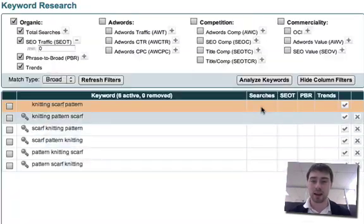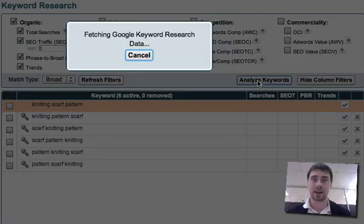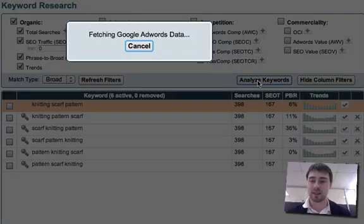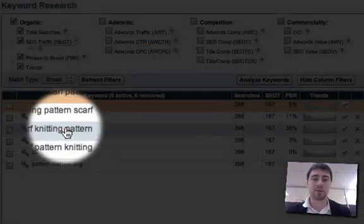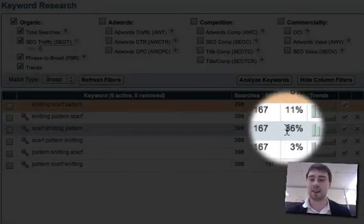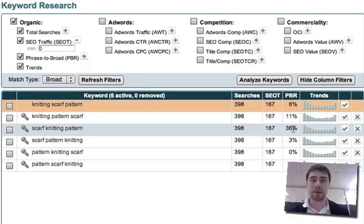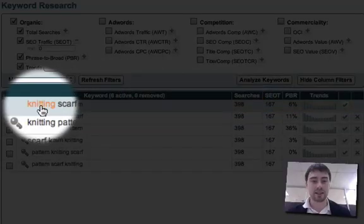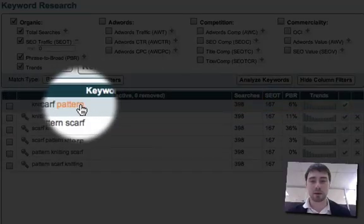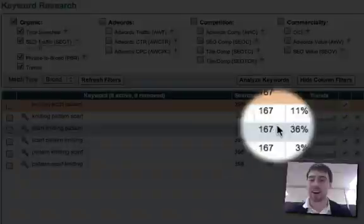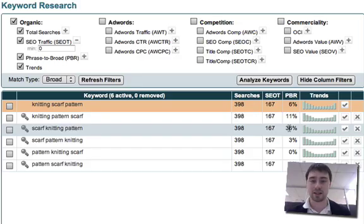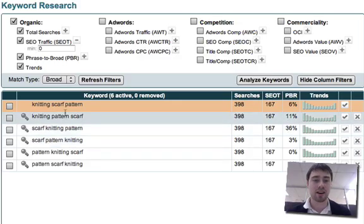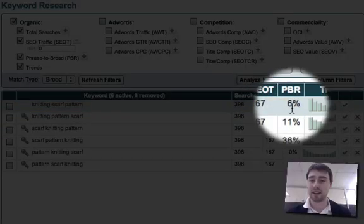And if we analyze them, let's hit analyze, we see that as we thought, scarf knitting pattern is much better. It's much more frequently used than knitting scarf pattern. Scarf knitting pattern has a PBR score of 36%, which is six times higher than knitting scarf pattern at 6%.